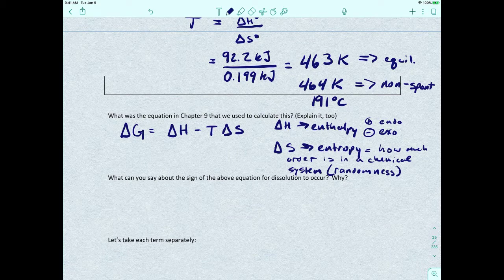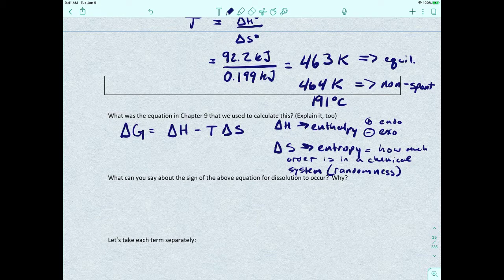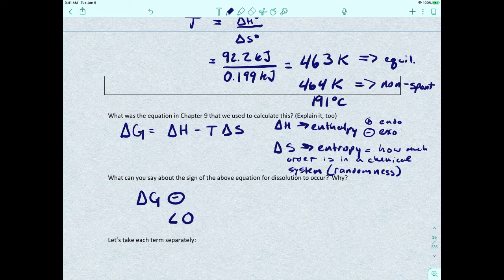So what can we say about the sign of the Gibbs free energy equation for dissolution to occur? If we want a crystal to break apart and release ions, we need delta G to be negative — we need delta G to be less than zero — because we need this process to be spontaneous.